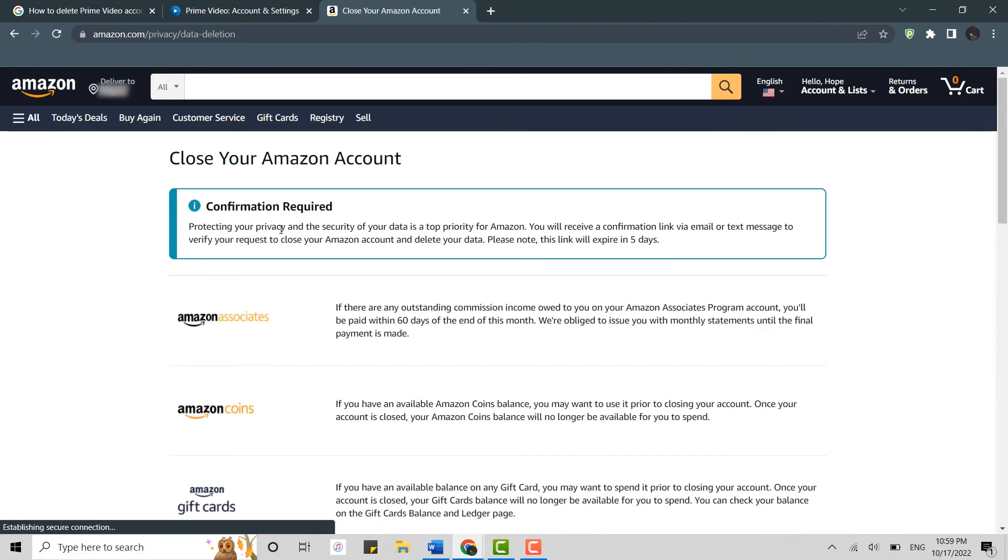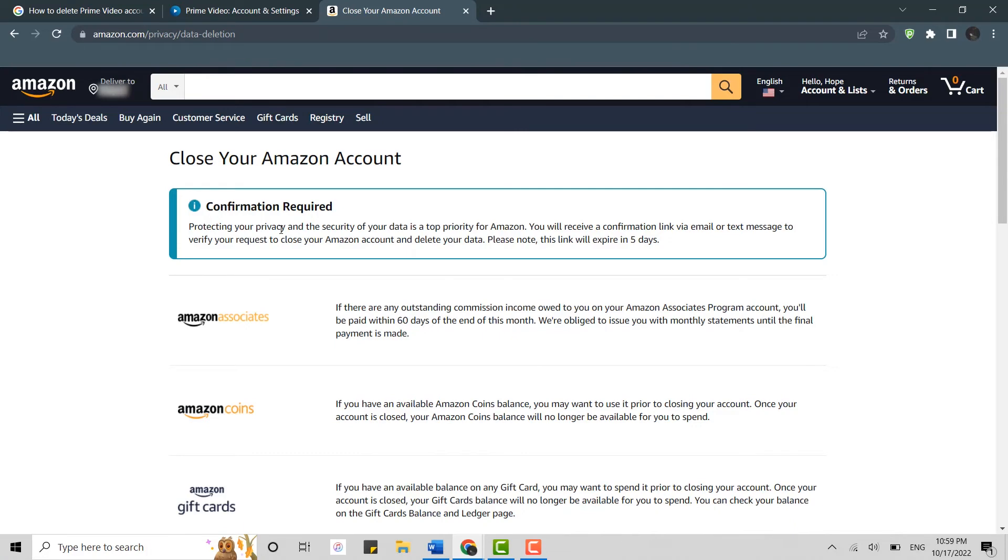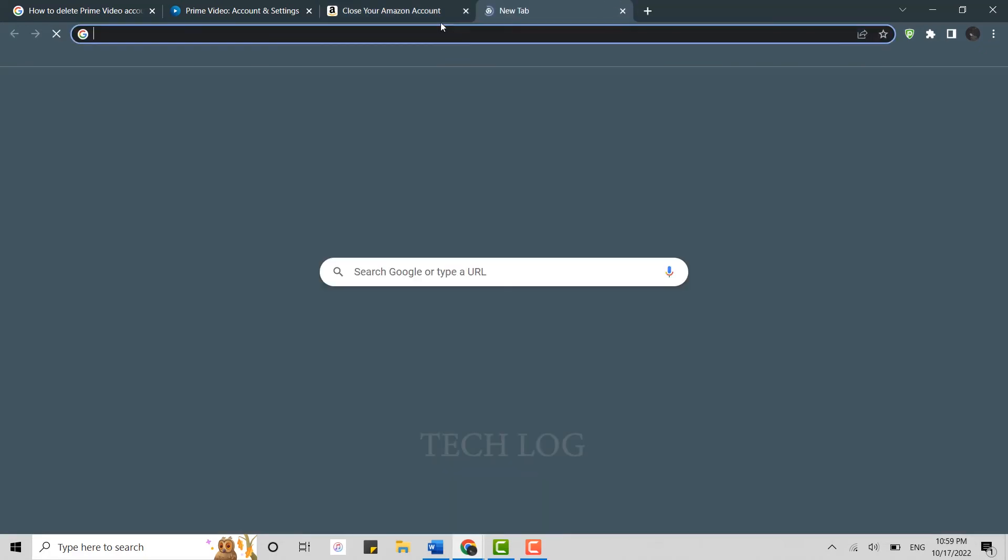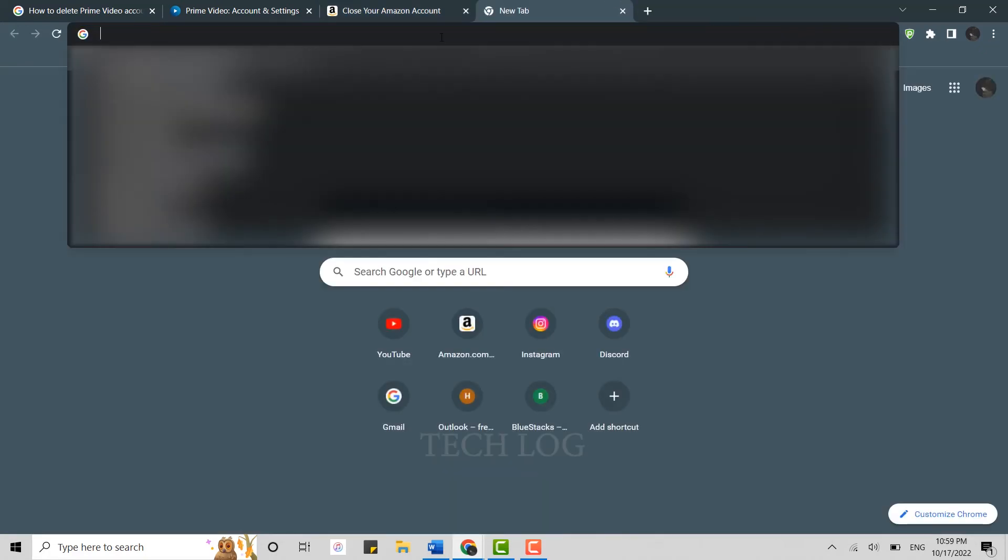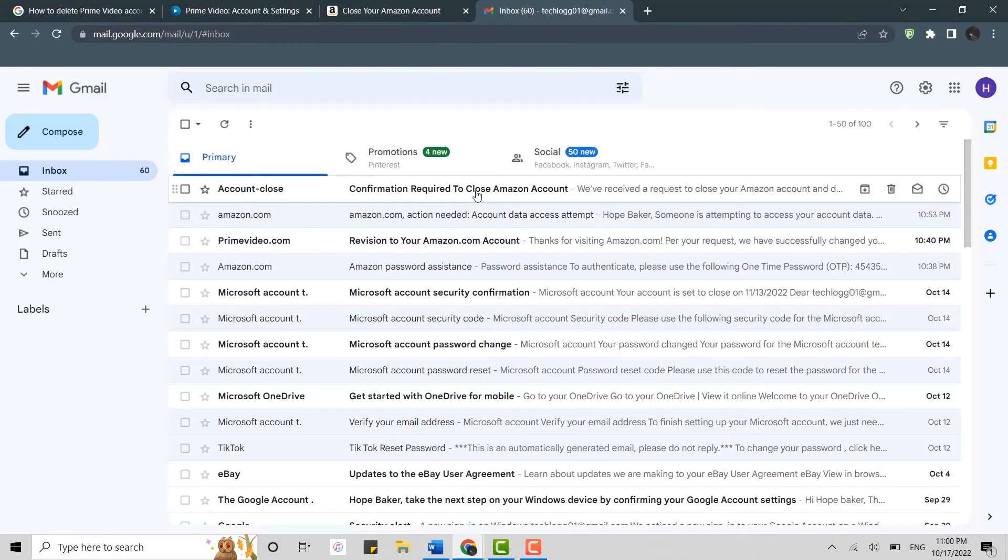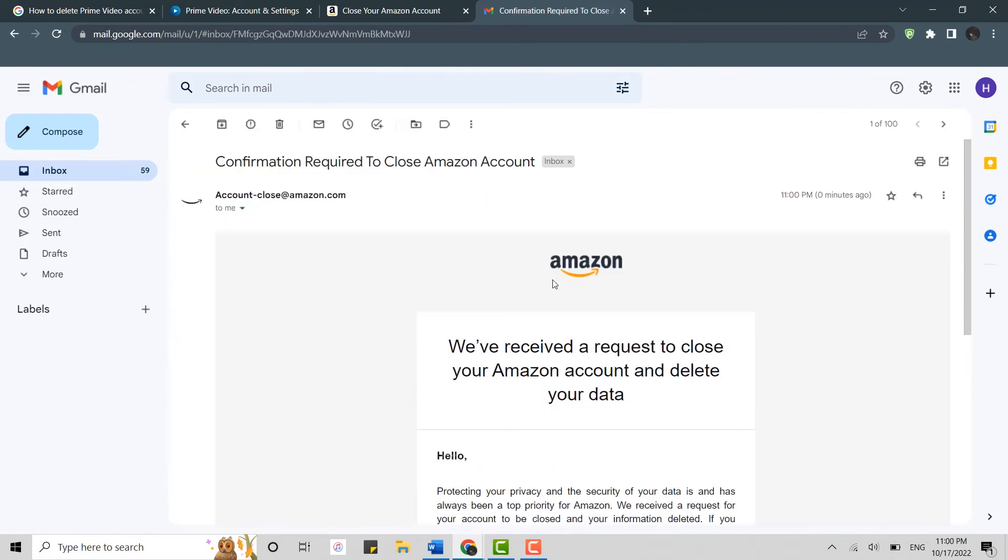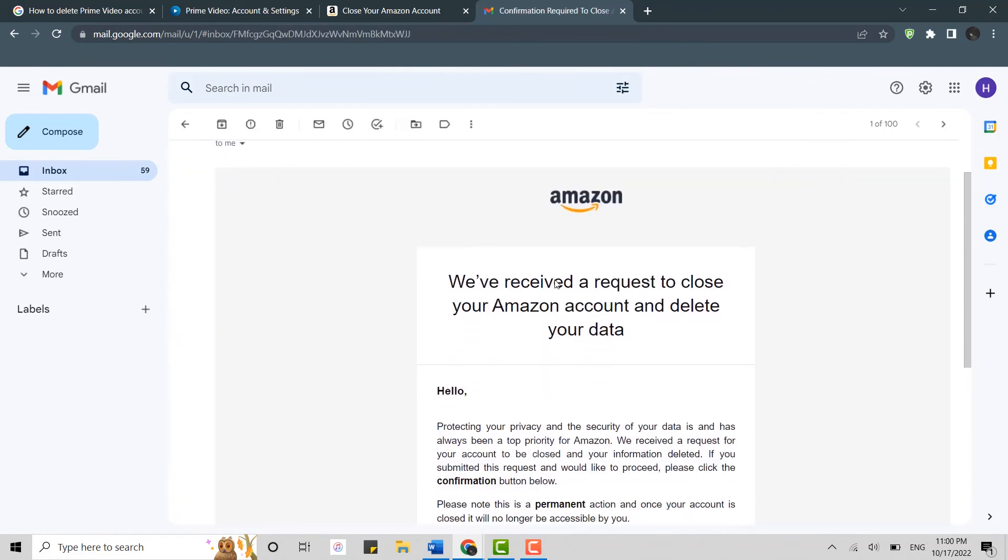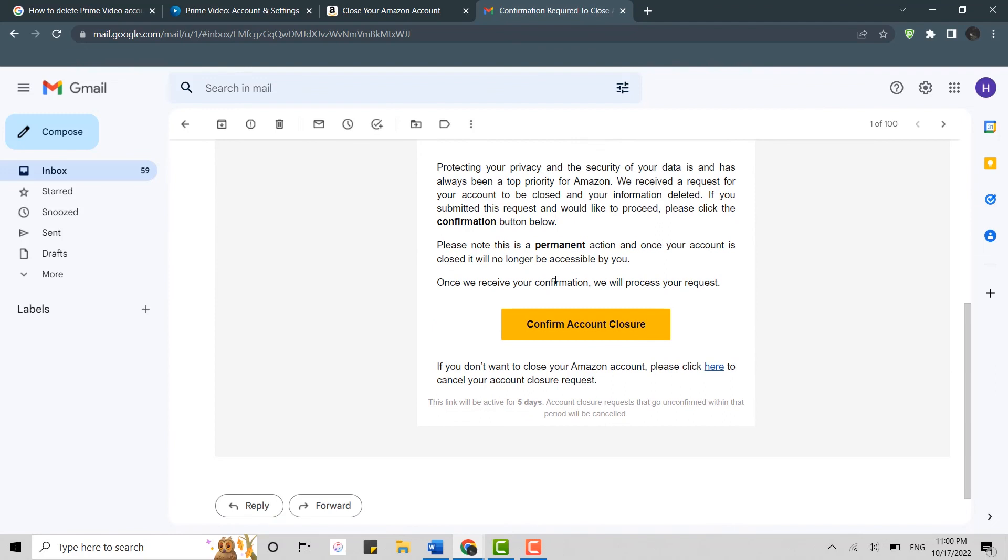Confirmation required. So basically, you will receive a confirmation link via email or text message to verify your request to close your account and delete your data. Click open Gmail. There's the email on top. Click that. We have received a request to close your Amazon account and delete your data.